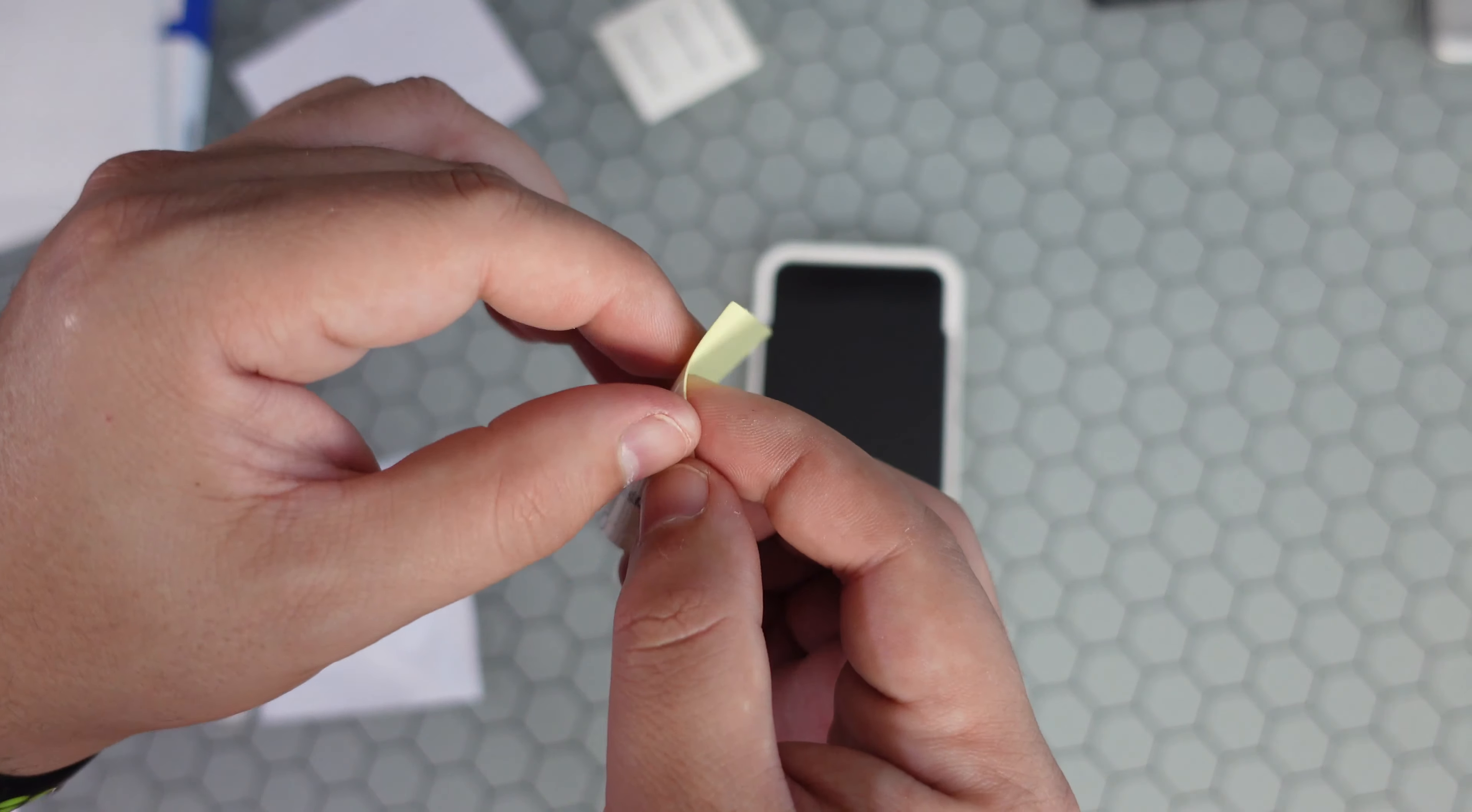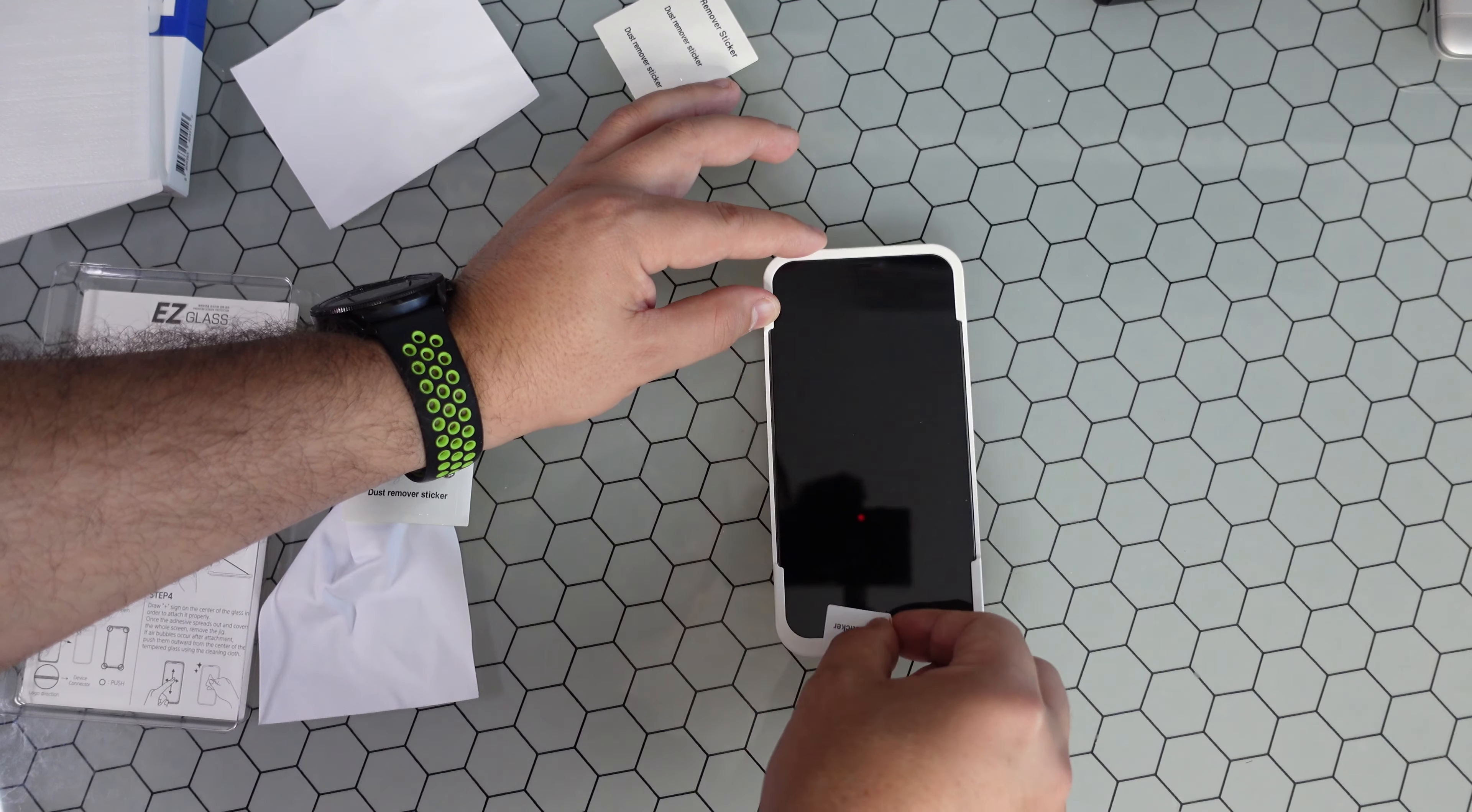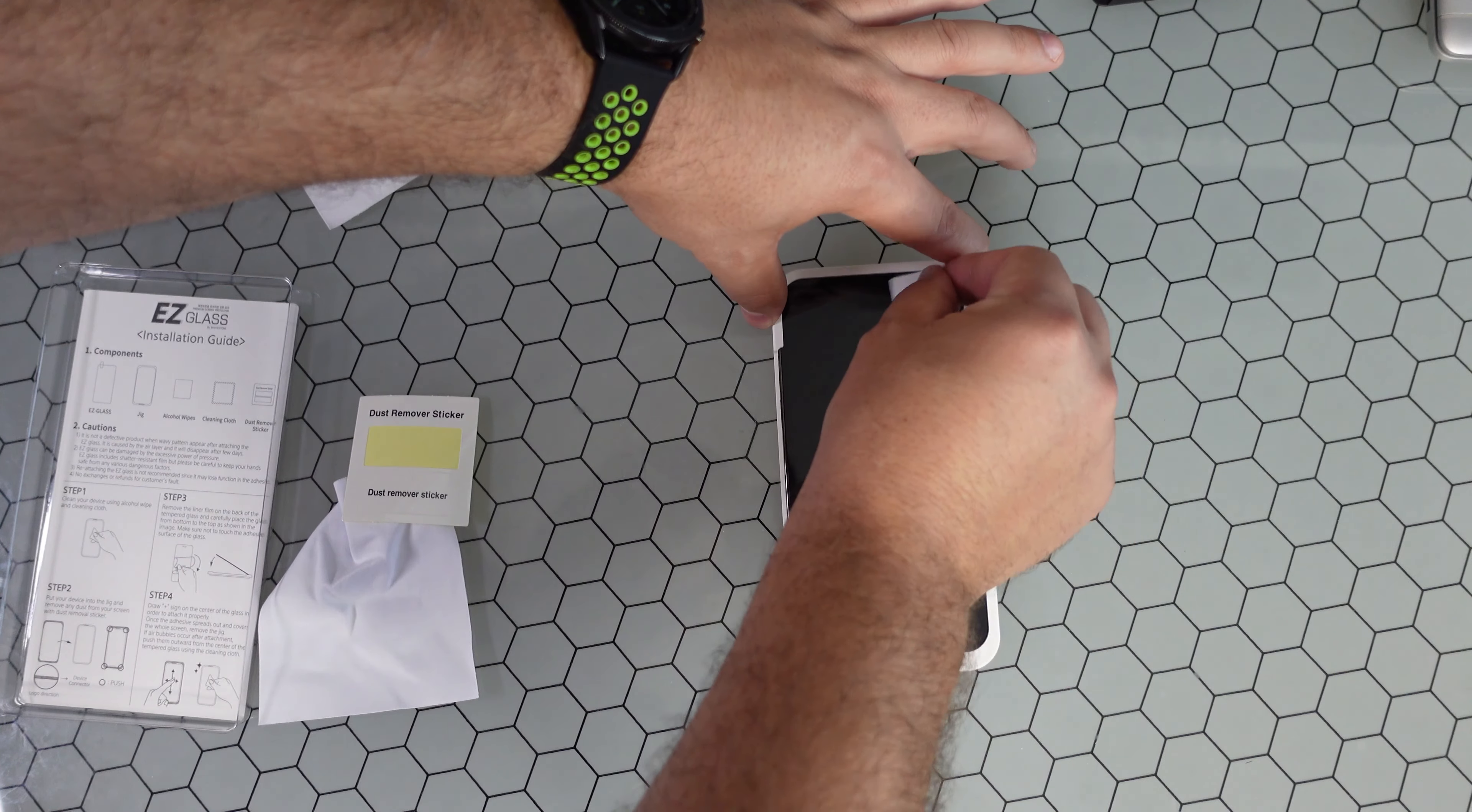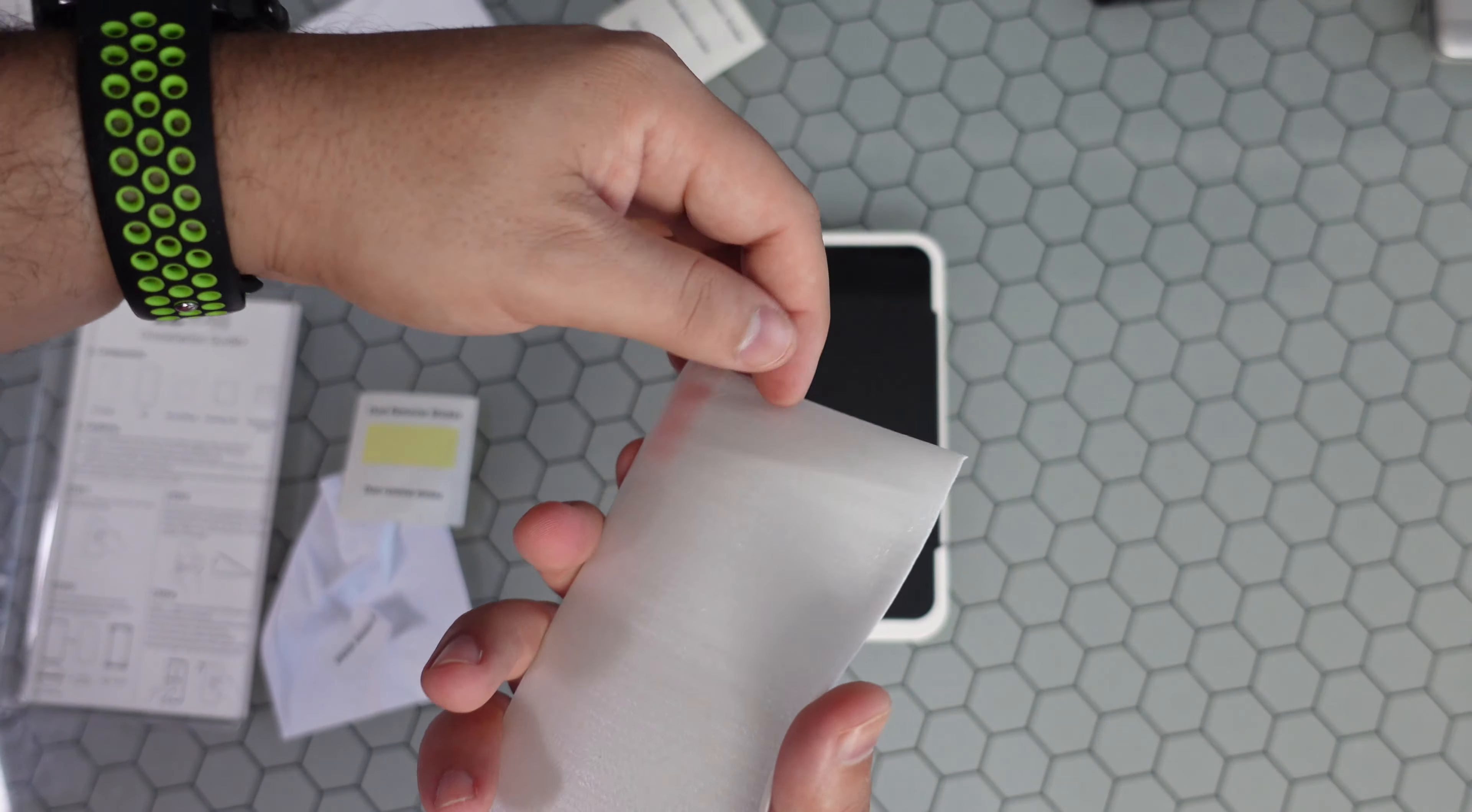And go ahead and go over the device, picking up any leftover debris from that cleaning cloth, and you will have some. So just make sure to do a thorough job with this so they don't get stuck under that screen protector. Okay, I think that looks pretty good.